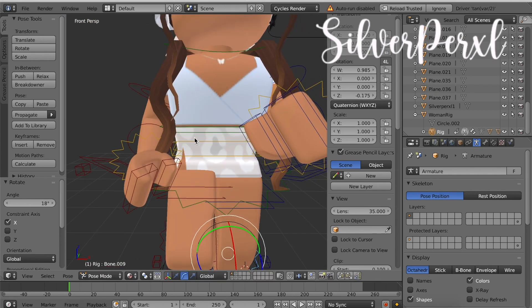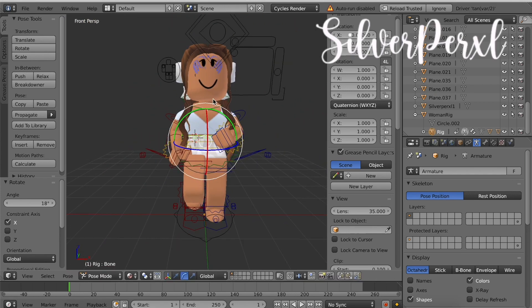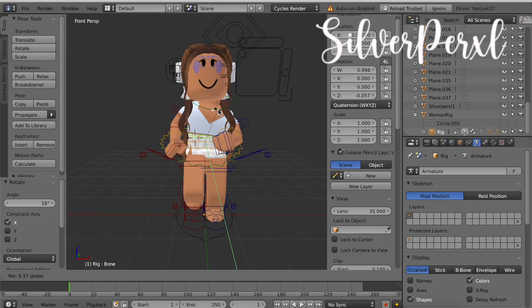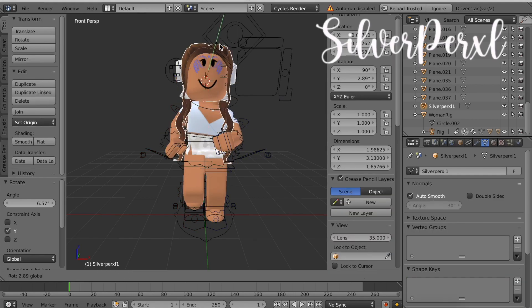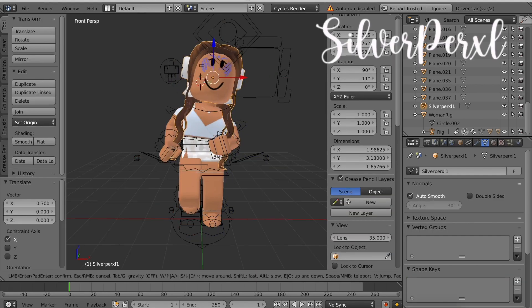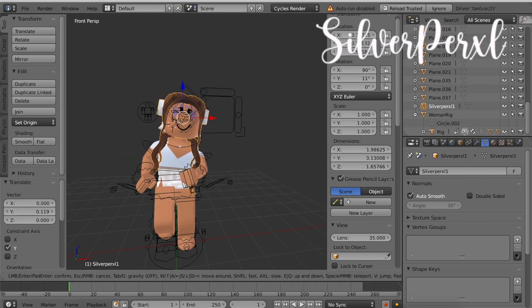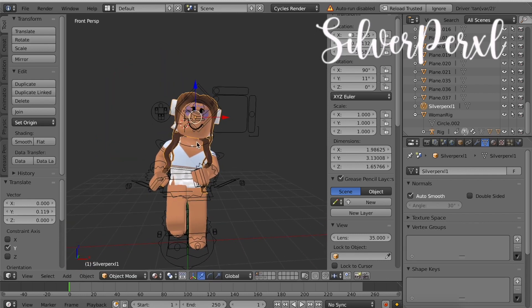My legs have been bent so now I'm going to use this green one right here in the middle to tilt the body over just a little bit. And I also want to rotate the head. Now my avatar is in the pose I want her to be in.